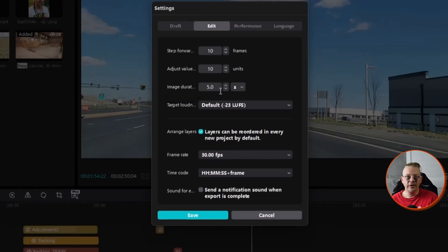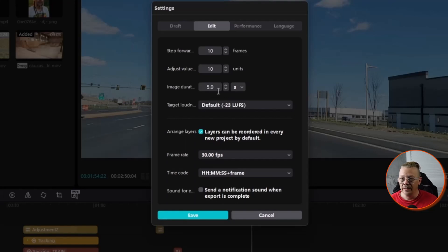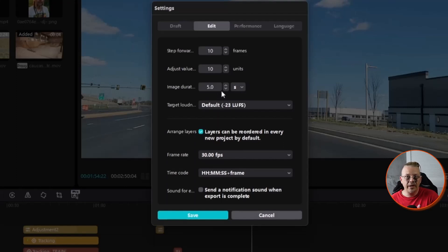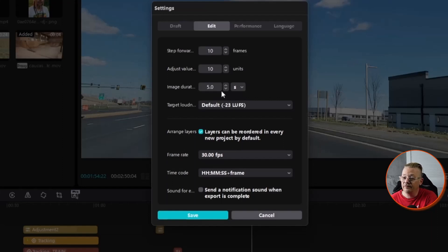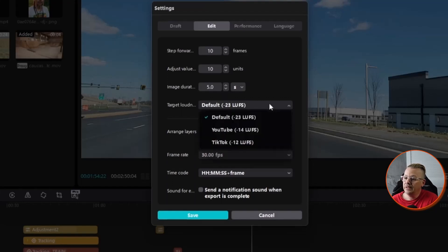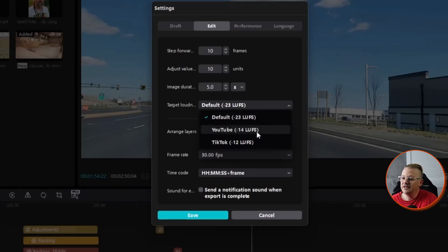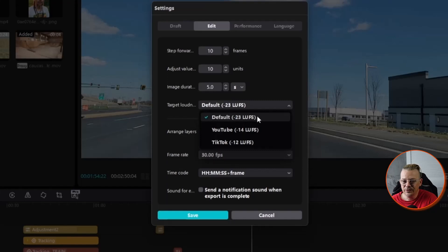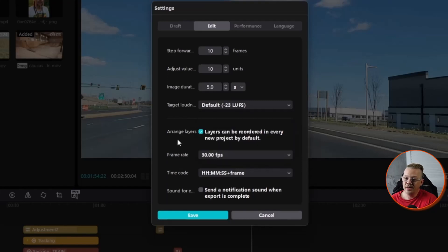If you know that you're totally into retention editing and you would never let an image stay on there for five seconds, you never want it more than three, you can go ahead and change this to three. That way, when you drop an image on the timeline, it'll be on for three seconds. Target loudness you can set. I have it at the default of minus 23. You can set it to minus 14 for YouTube or minus 12 for TikTok. Remember, we're working in minuses here. Negative 23 is quieter or a lower volume than minus 14.